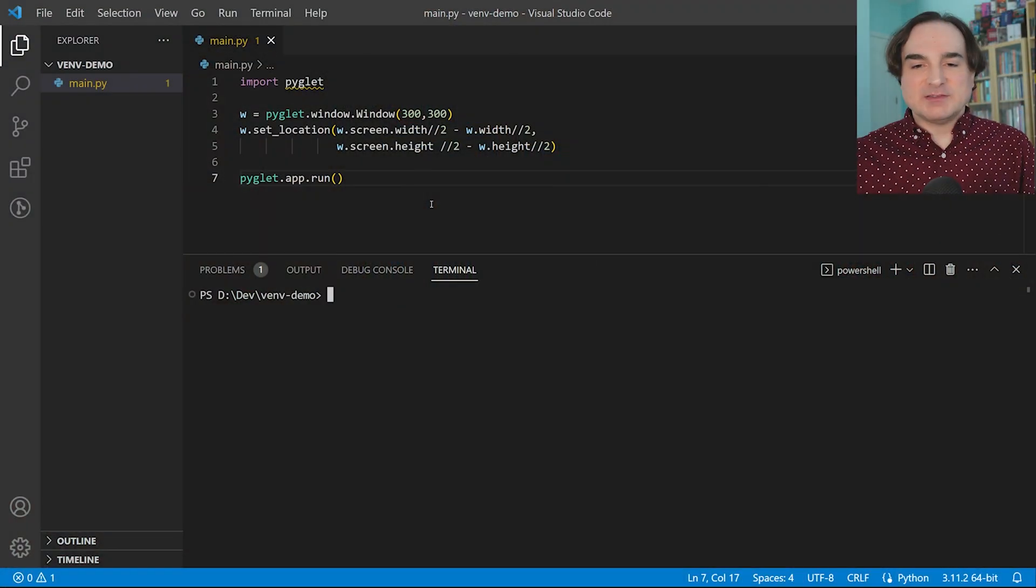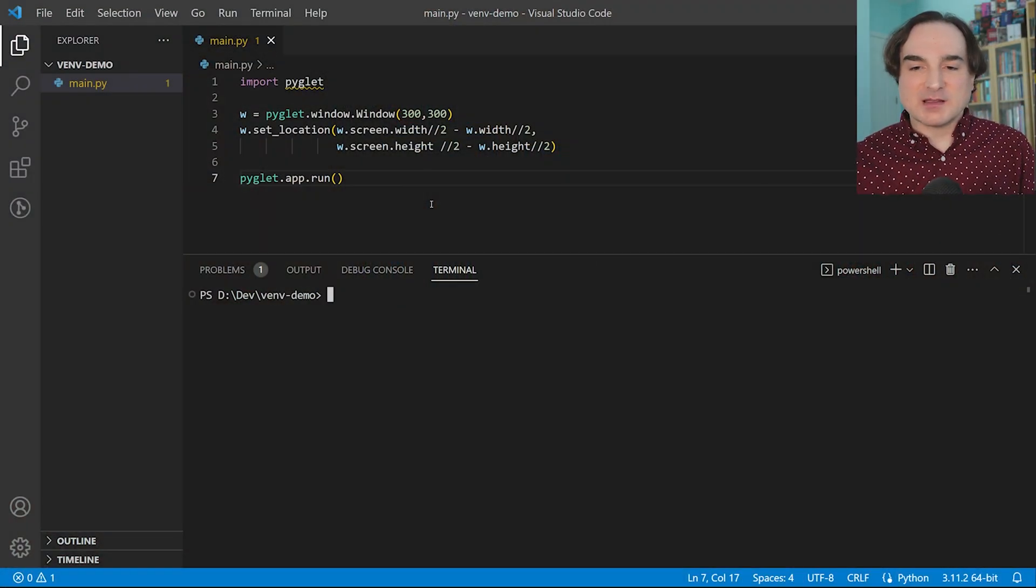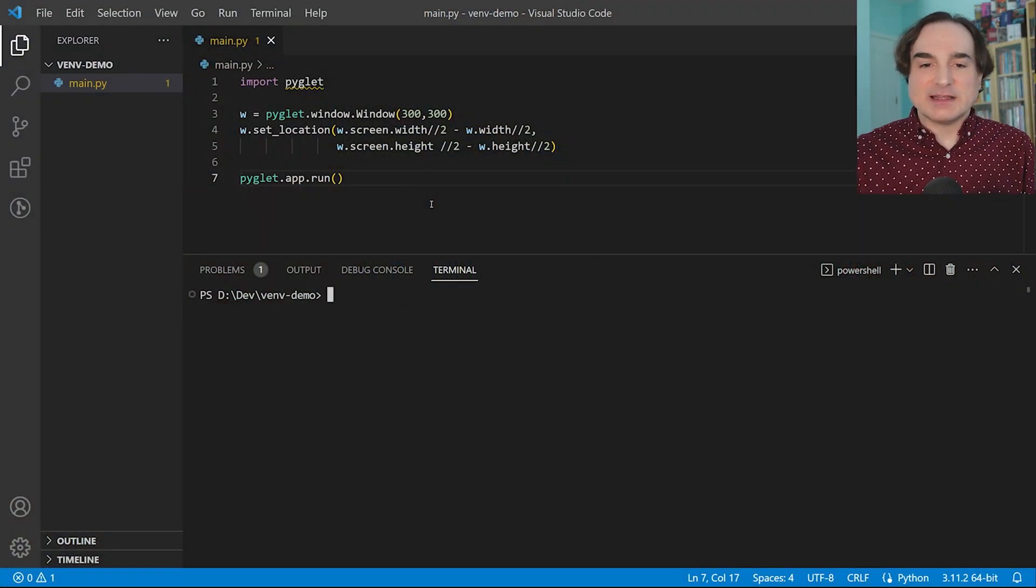Now, a venv can live anywhere, but the ideal place to put it is in a subdirectory of the root of the project that it's meant to support. So here's the basic way to get things set up with a venv.